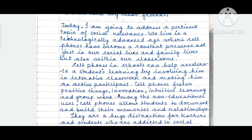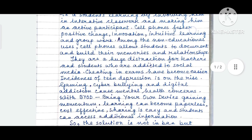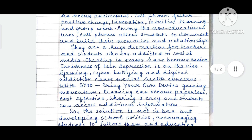Among the non-educational uses, cell phones allow students to document and build their memories and relationships. I was asked to mention the non-educational use of devices, and here I have written that as briefly as possible because my word limit is approximately 150 to 200 words. While writing a speech, always change paragraphs — don't write in a single paragraph.